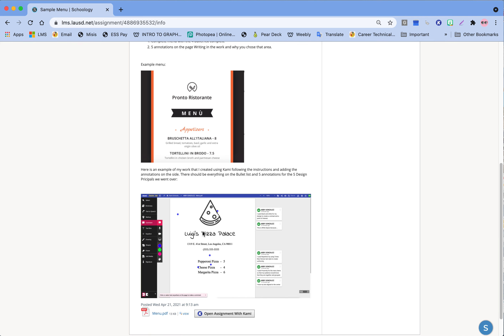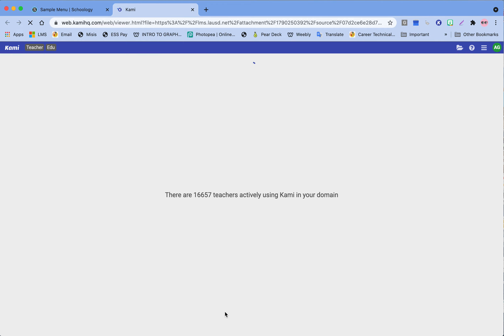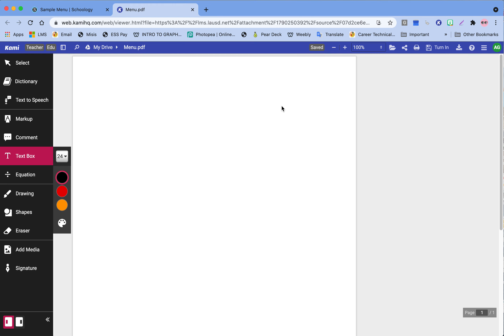We have an example menu right here, and at the bottom I made an example myself. It doesn't have to be anything too crazy or too fancy — I just want to make sure you guys add the required things. Let's go ahead and make the same one or something similar. Here is our blank Canva — you guys are going to start off with a blank page.